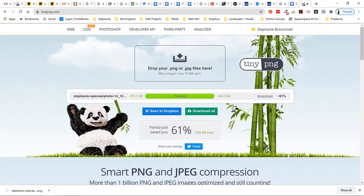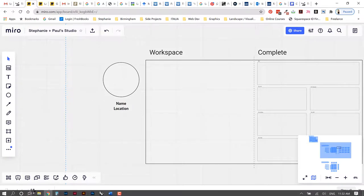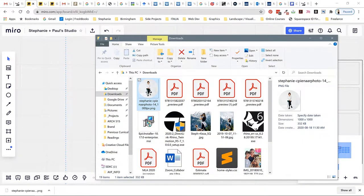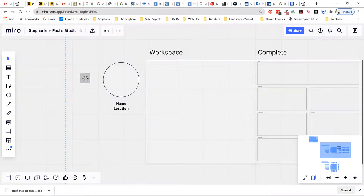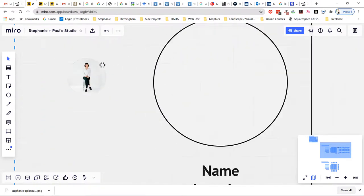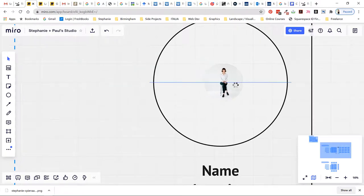So once you've downloaded your picture you can go back to your Miro board and all you need to do is go to your downloads and drag and drop this into Miro. You'll see that it's rasterizing the image and I'm just going to drag it into the circle.